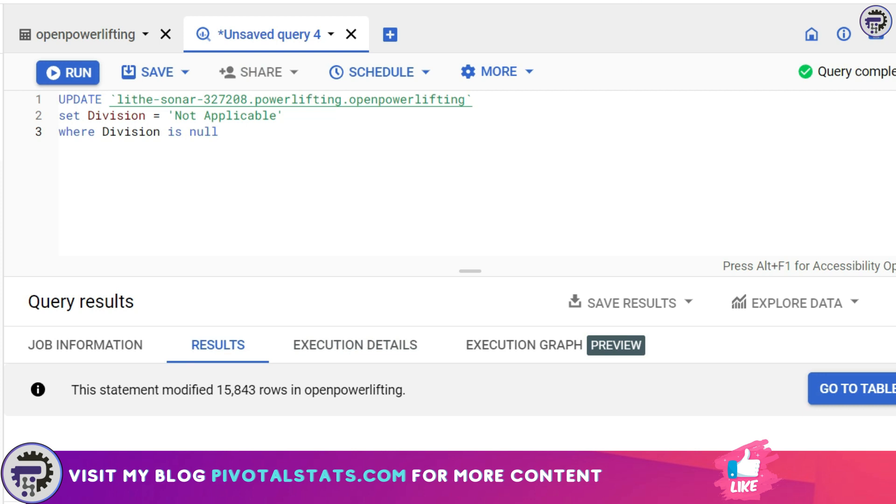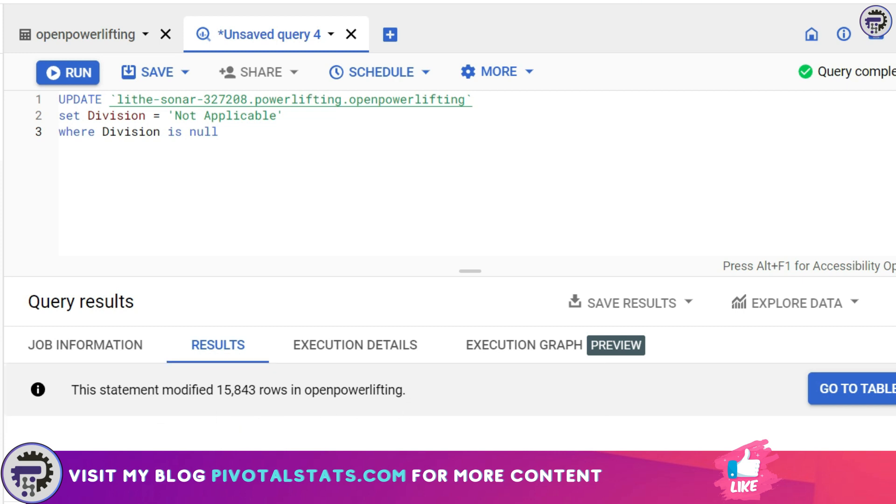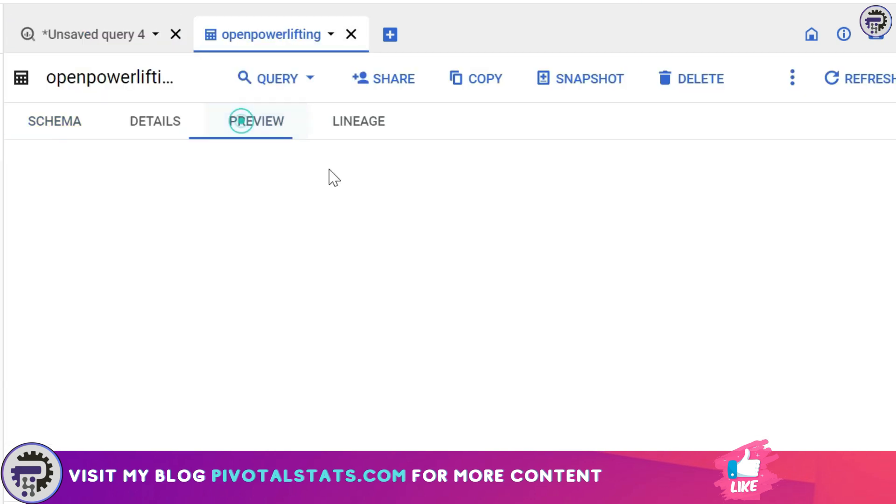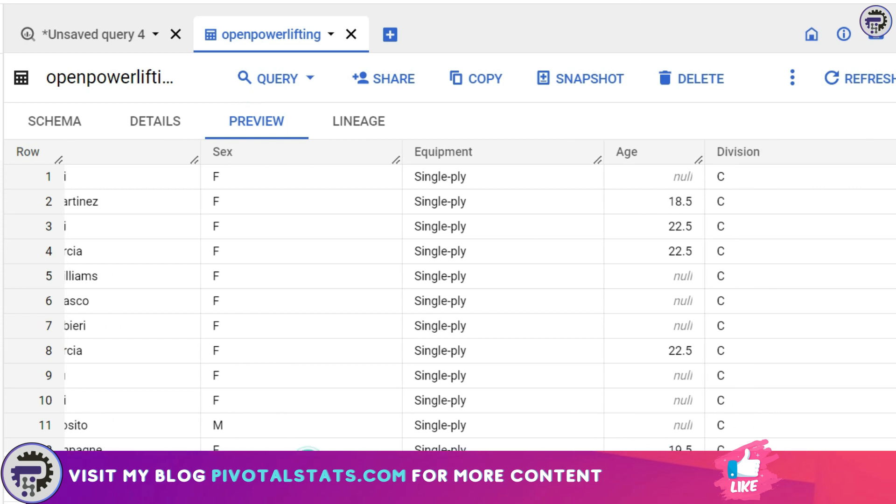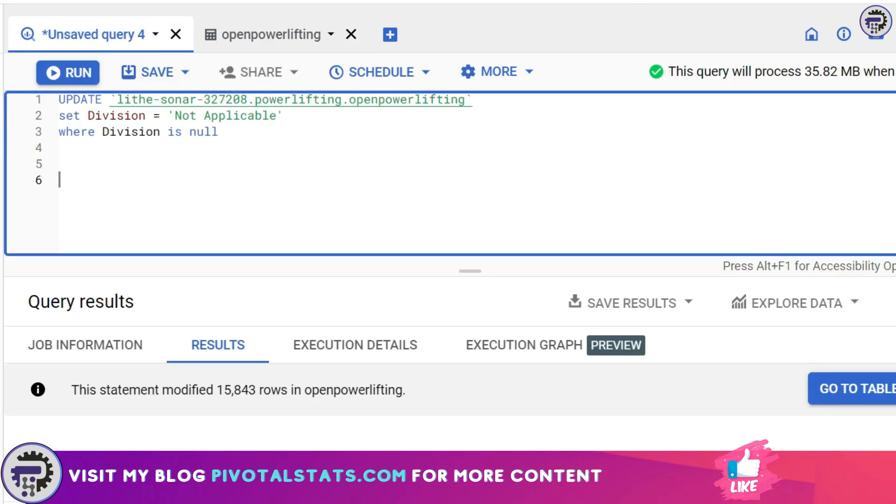I'm going to run this. Because it's an UPDATE statement, it might take some time depending on the data size, but after it executes, it will show you a message like this. As you see here, this statement modified 15,843 rows in Open Powerlifting, which means there were 15,843 rows where we had NULL values in Division. If I go back to my Open Powerlifting preview, I will not be seeing that NULL value anywhere.